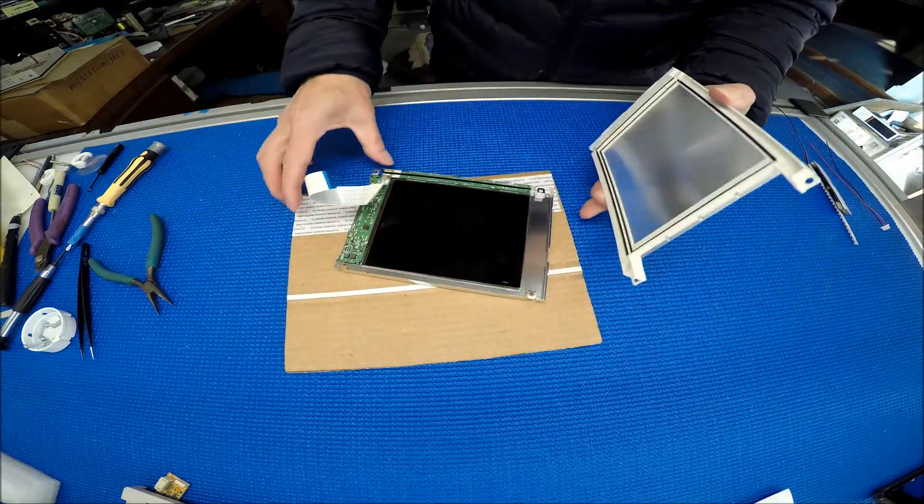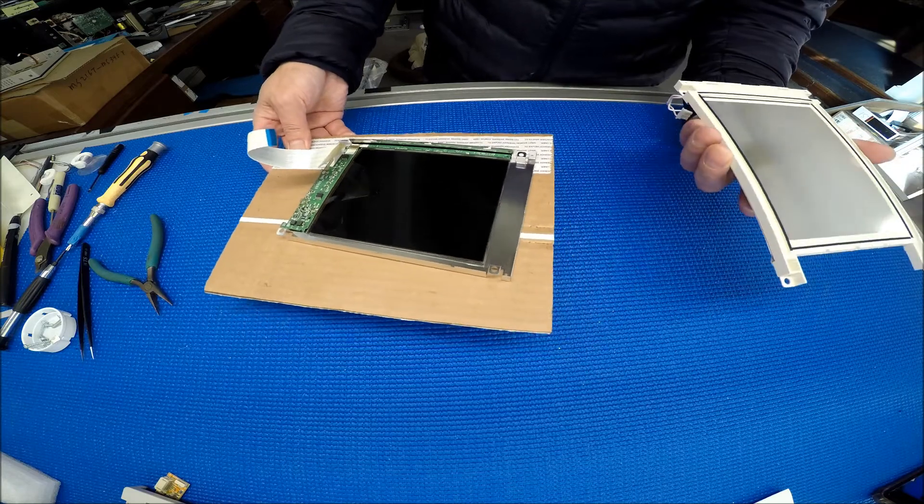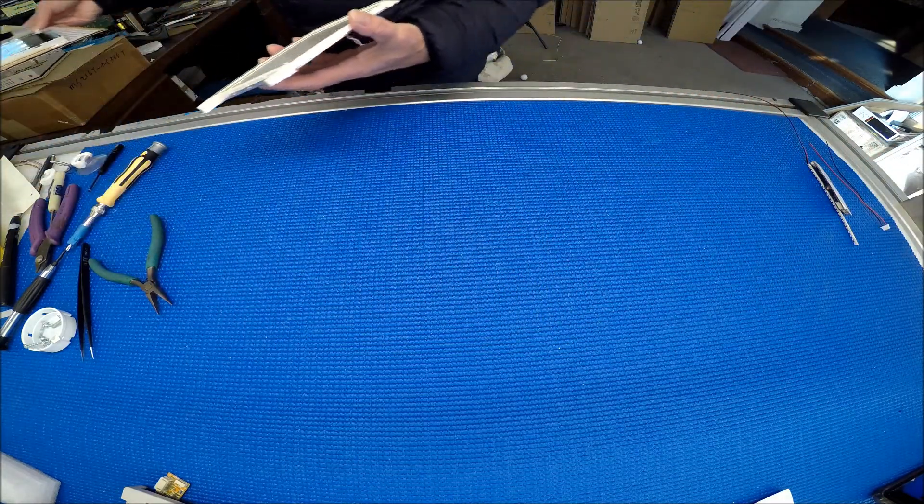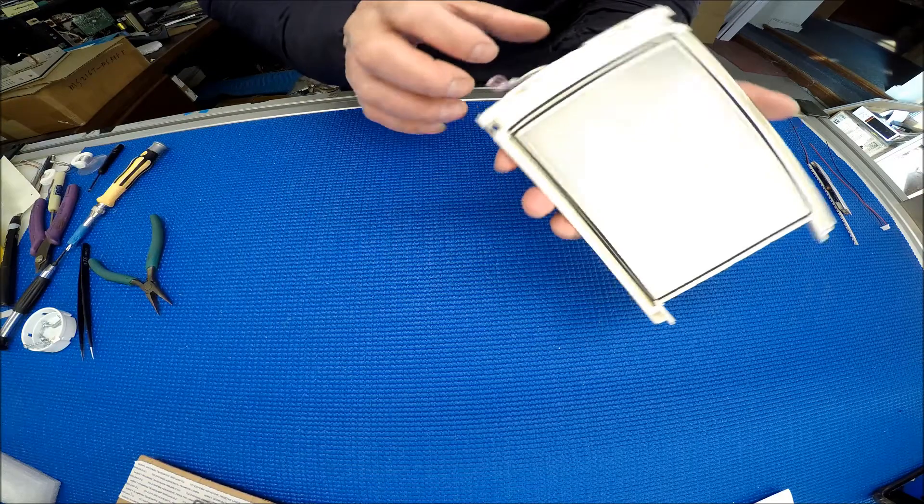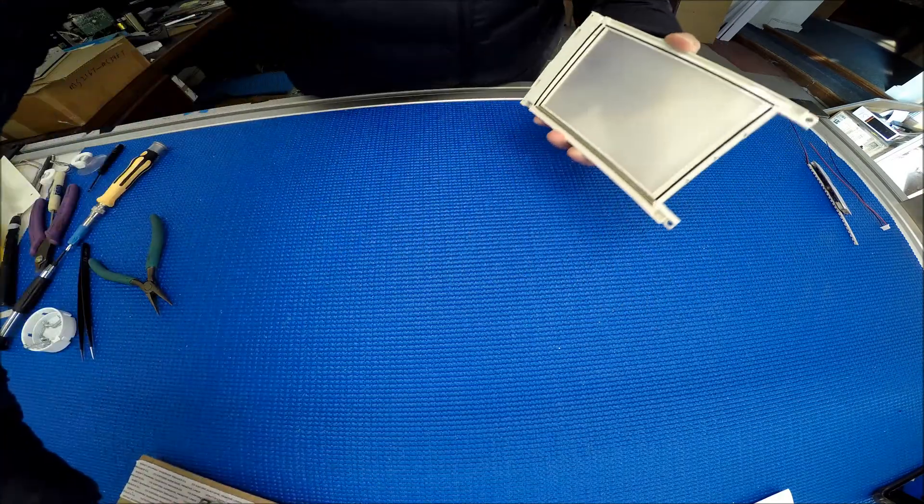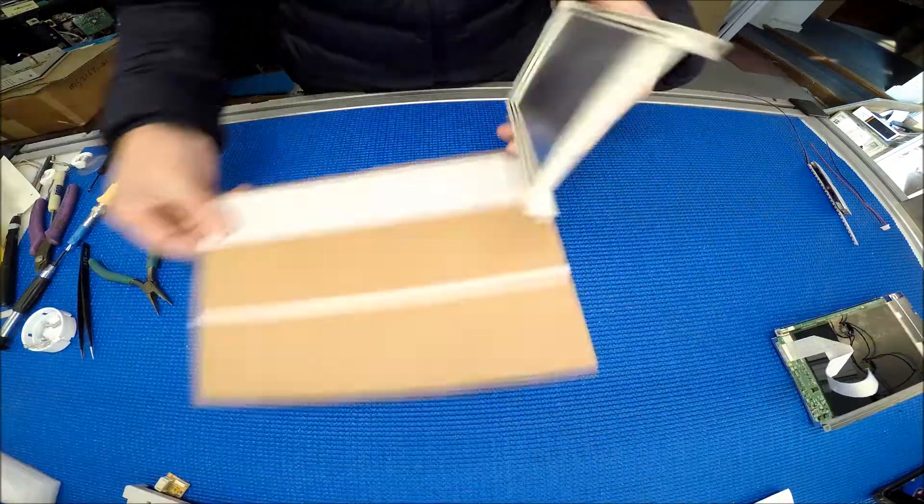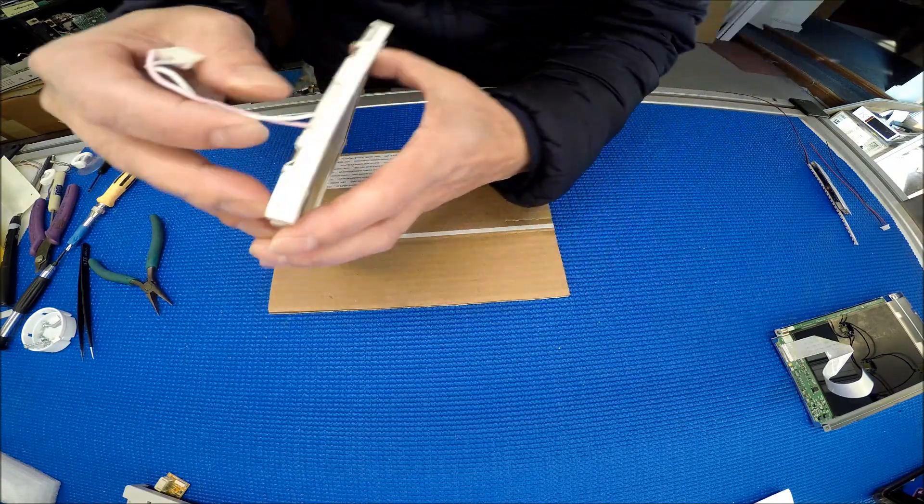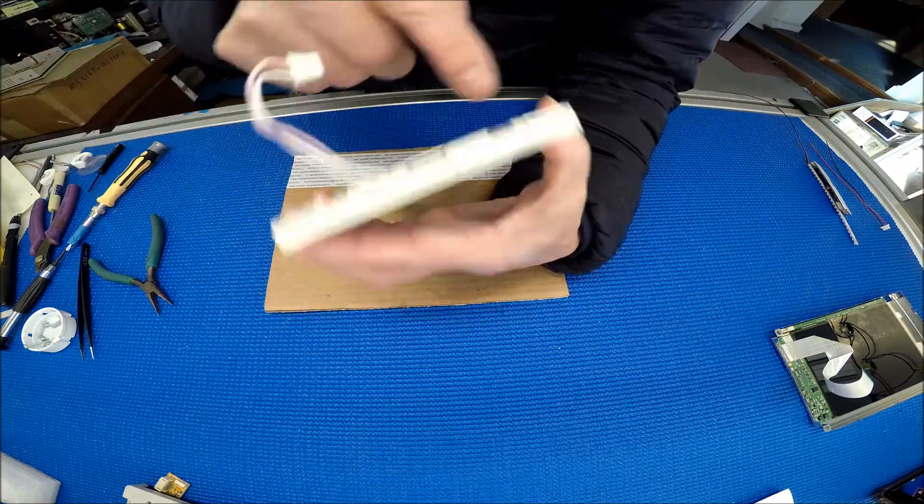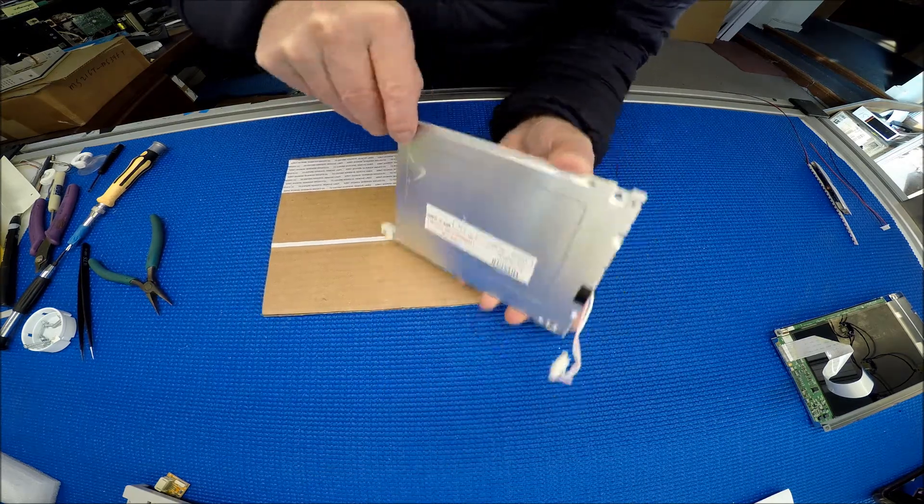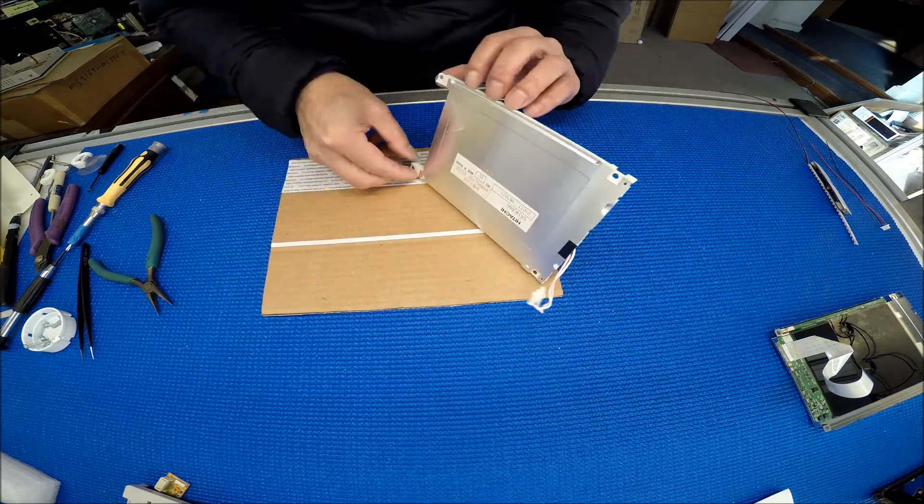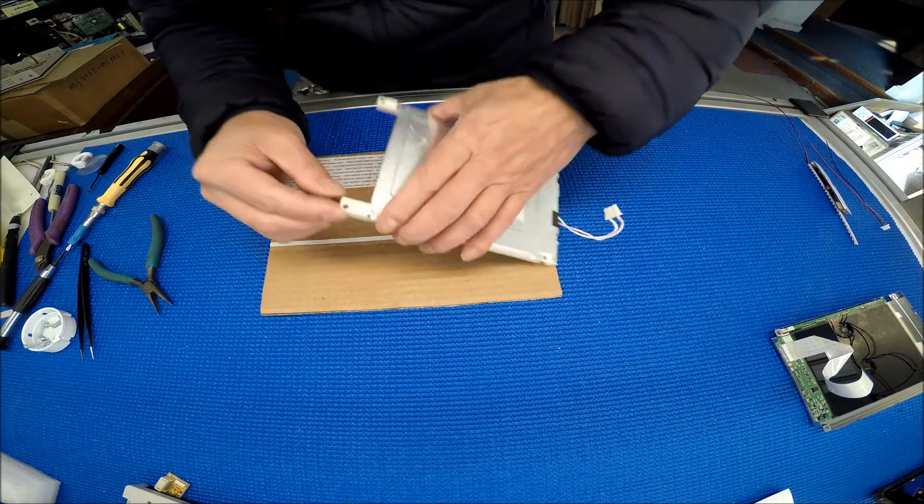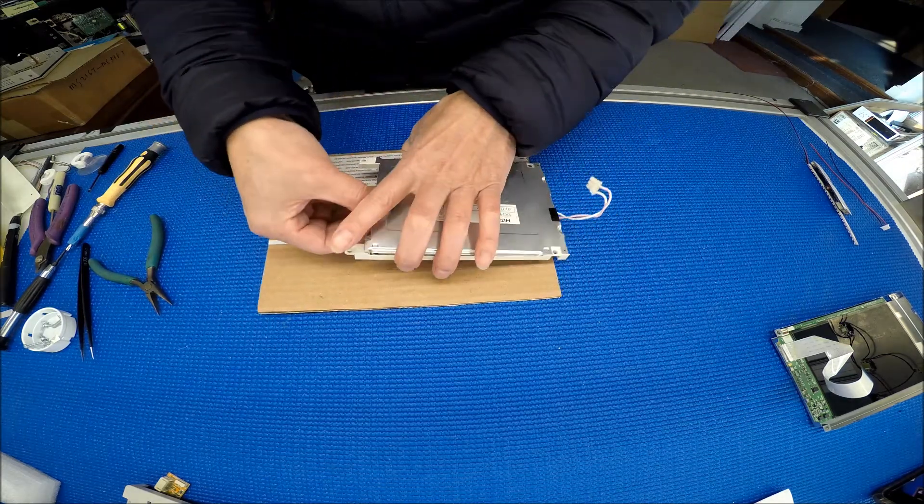Take it out, leave the glass here. The lamp, I need to reuse this one. You see this clip here? So you gotta remove from this end.